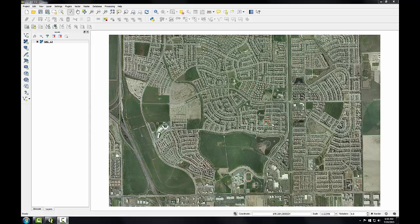In this task, we'll set up our geo-referencing environment to prepare for image rectification. To perform the image rectification, I'll be using a QGIS plugin and a reference image. Plugins are small add-ons to QGIS, and some are created by the core QGIS development team and others by third-party developers. The reference image will be used to pick control points and match them with the image we'll be geo-referencing.